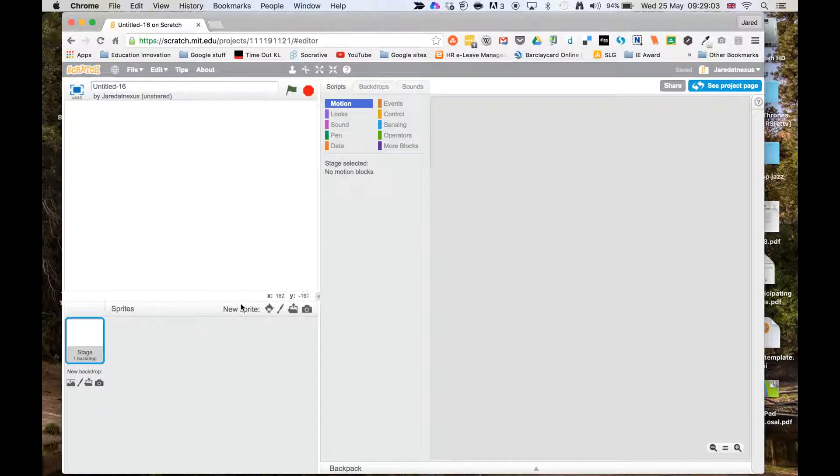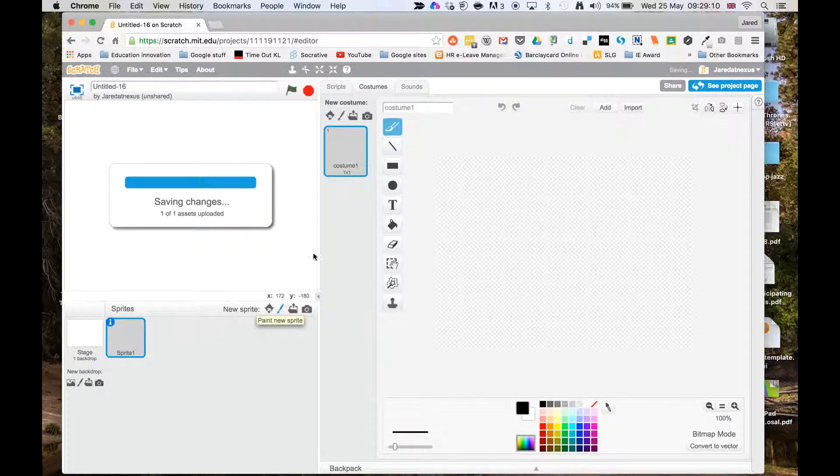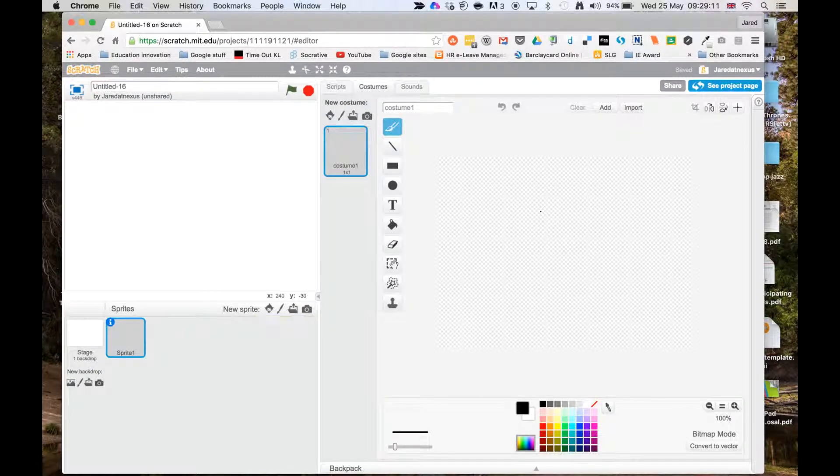What I'm now going to do in New Sprite here, we've got some options, we can choose one from the library, or we can choose to paint one. So I'm going to paint one, and it goes into this view.